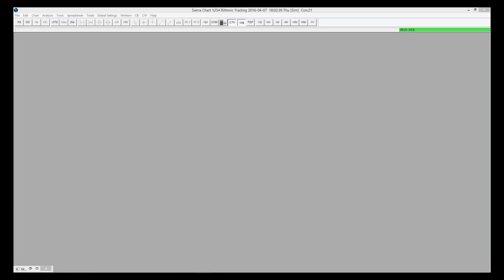Okay, welcome to part two of this Sierra Chart presentation. In the first part, we showed you how to log in and connect to the data feed. Now we're going to show you how to set up and build your workspace.